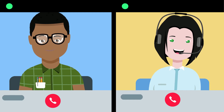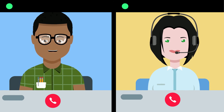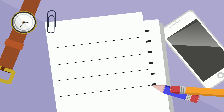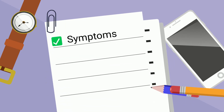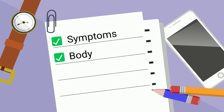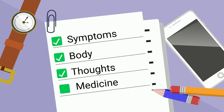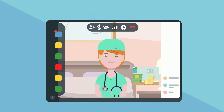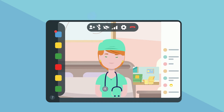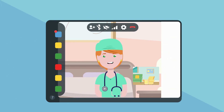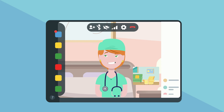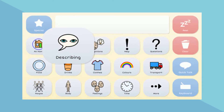To talk about your health now, you can include symptoms, pain or discomfort in parts of your body, problems you are having with your thoughts or feelings, and medicine you might need. Health care workers might want you to describe your symptoms in detail, so you may want to think of words to help describe pain and thoughts or feelings ahead of time.